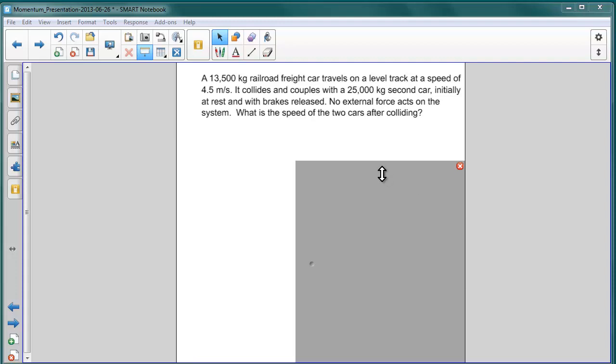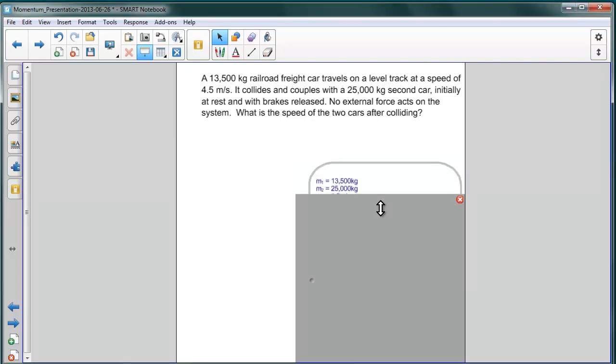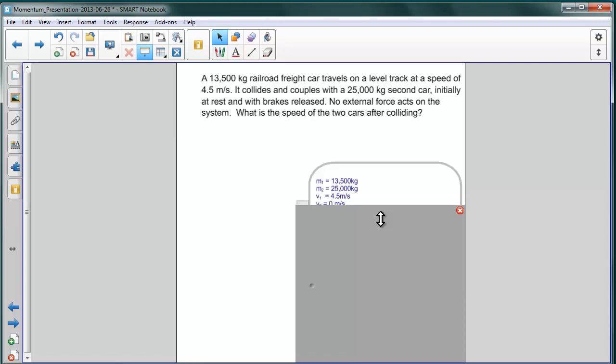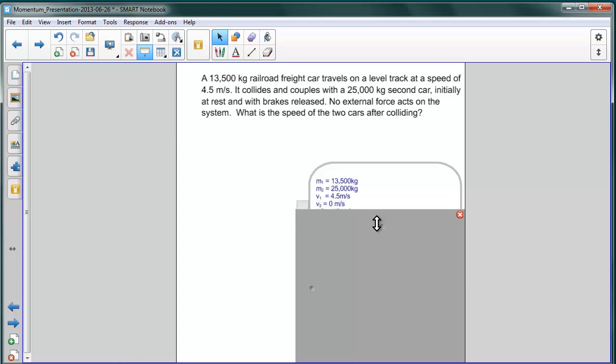Let's summarize the information we're given. We have the two masses of the rail cars: M1 is 13,500 kilograms and M2 is 25,000 kilograms. The velocity of the first one, the 13,500 kilogram rail car, is 4.5 meters per second, and that of the second car is zero. It's stationary.